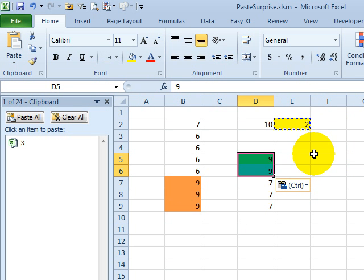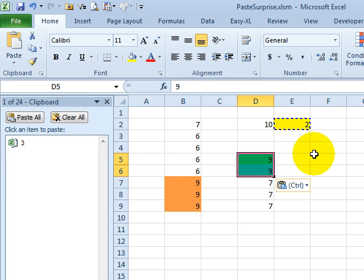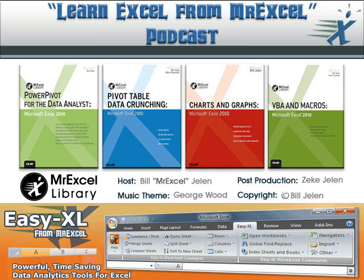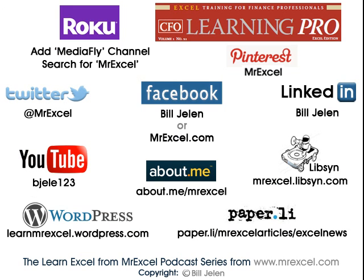Shoot me a comment if you're watching at either Libsyn or YouTube and let me know — what did you think? Was it going to be a 3 or did you know it was going to be a 2? Well hey, I want to thank you for stopping by. We'll see you next time for another netcast with MrExcel.